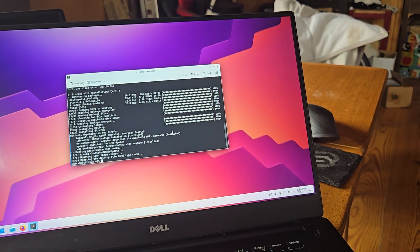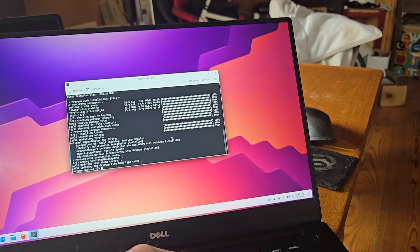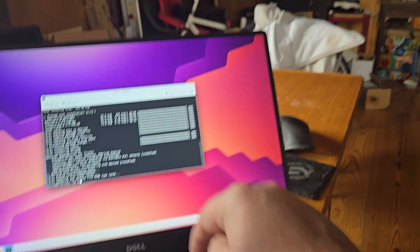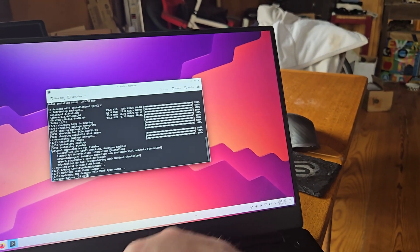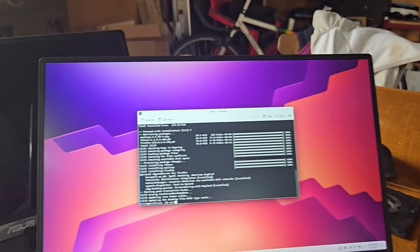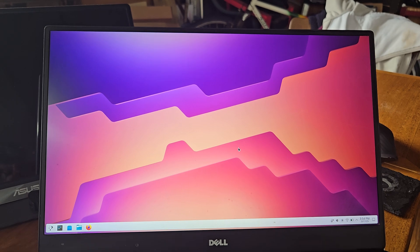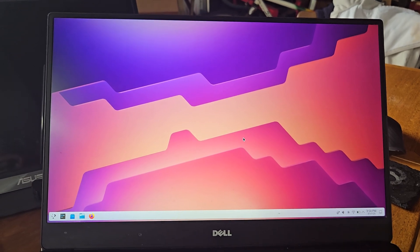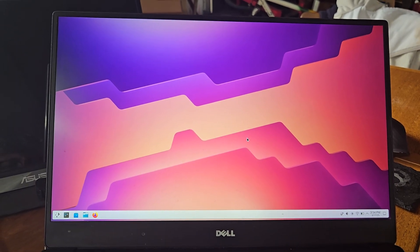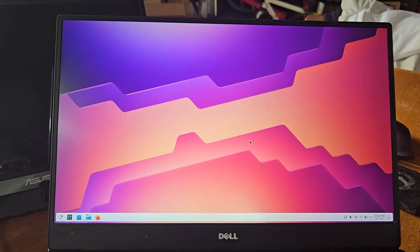Alright, so Arch Linux is installed and so now I can say I use Arch by the way. Alright, that has been my experience installing Arch.